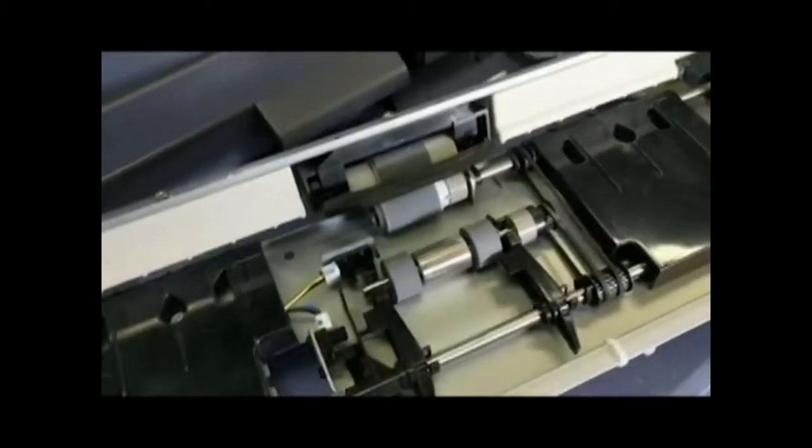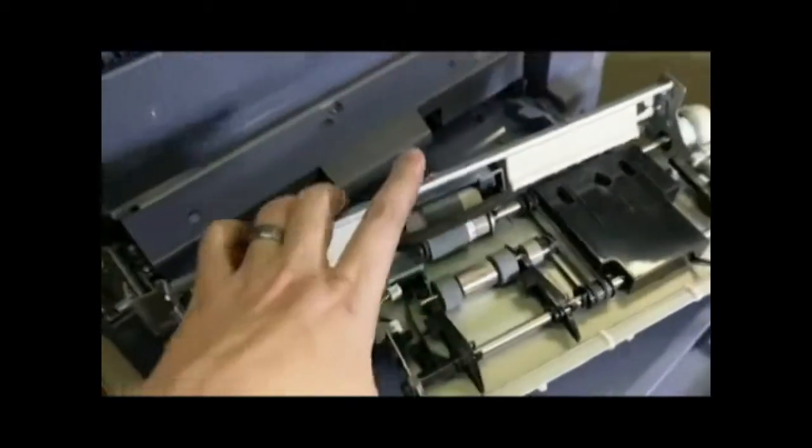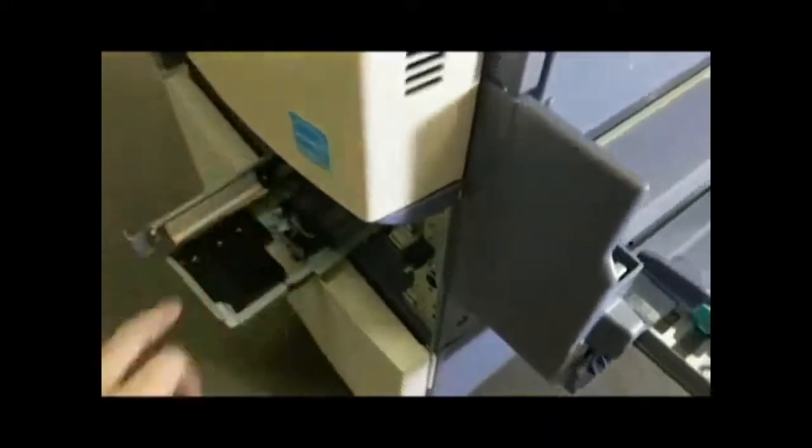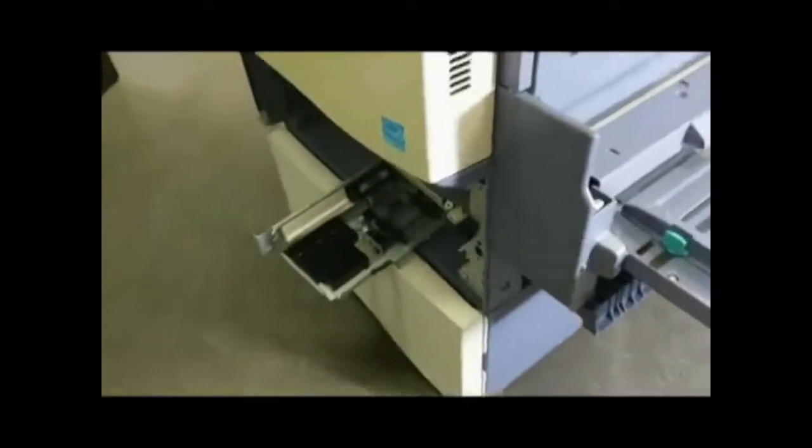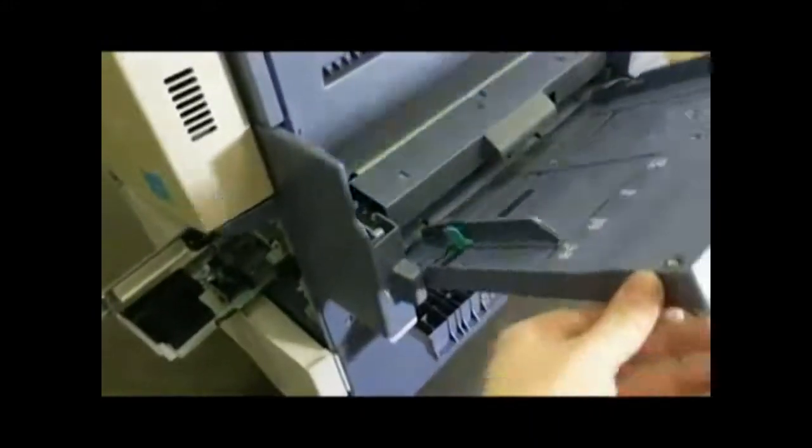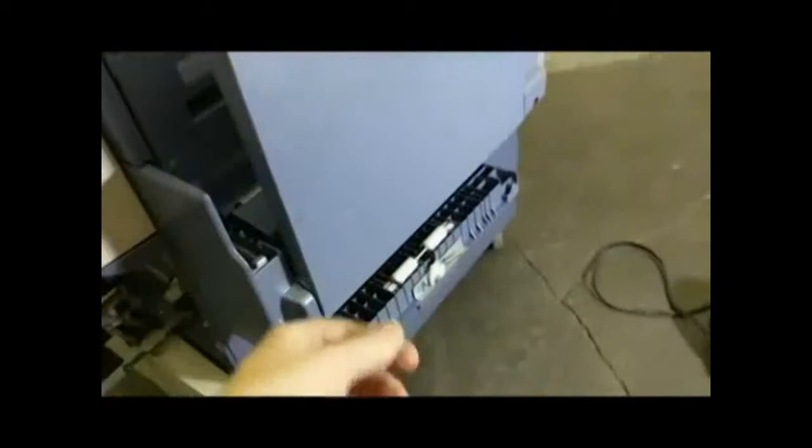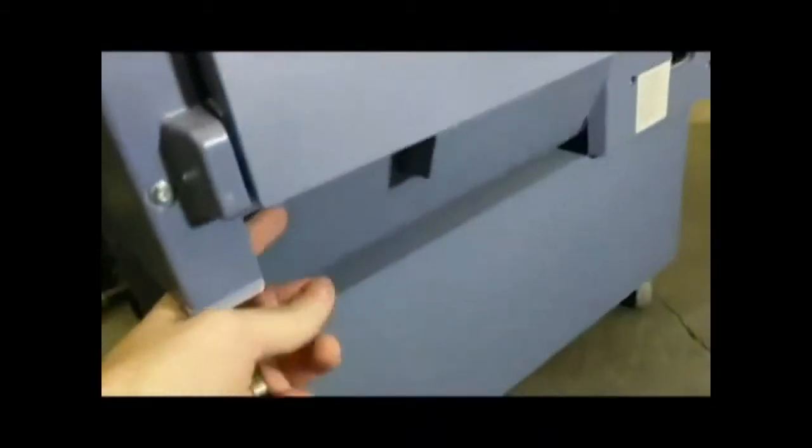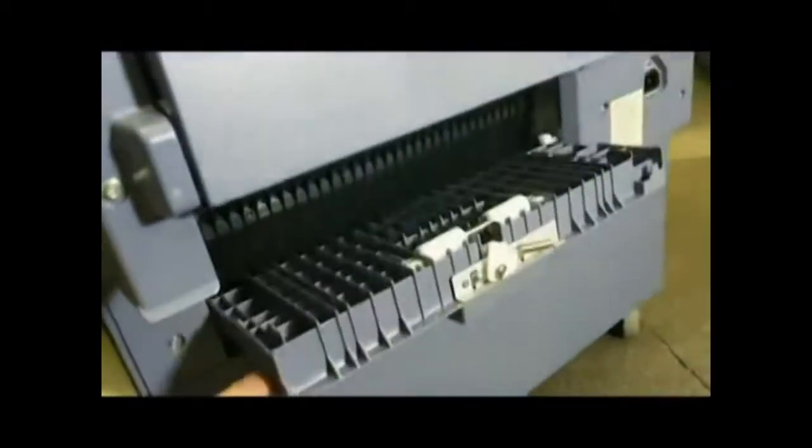So that's the paper feed system. That's going to be one of the most common things that could go wrong, but then on the side of the machine, there's a little trap door here on the side.